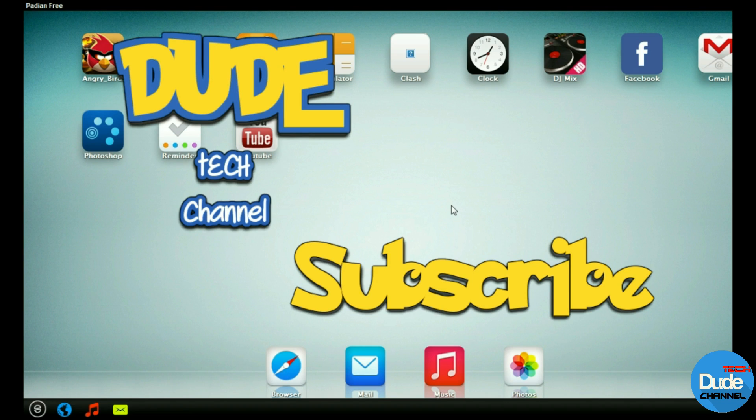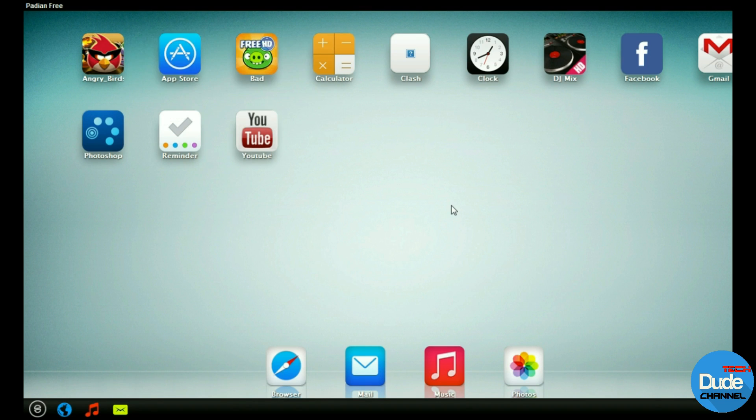That's pretty much it. I hope you guys enjoyed today's video. If you liked it, please give it a thumbs up and subscribe to my channel for more videos. This is Danny from Dude Tech Channel. Have a beautiful day.